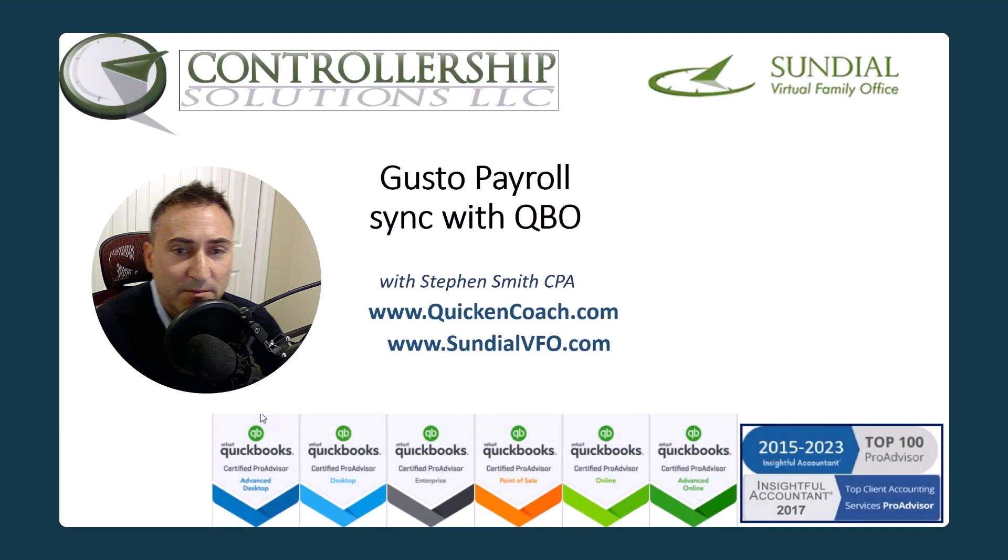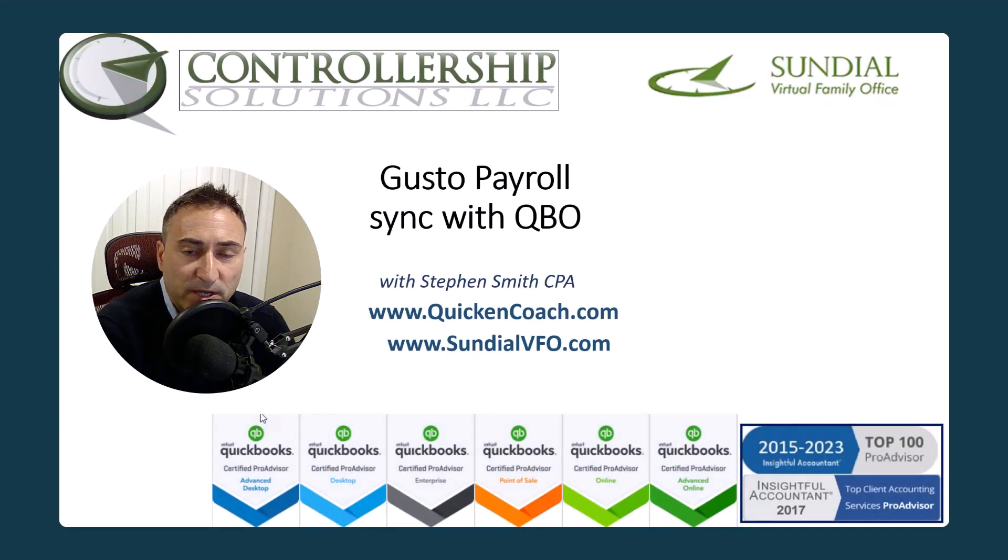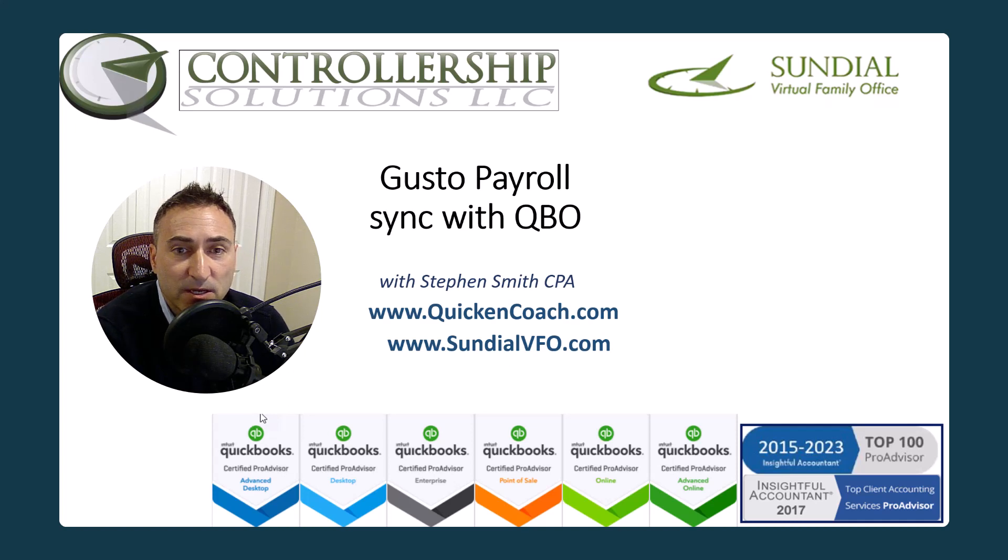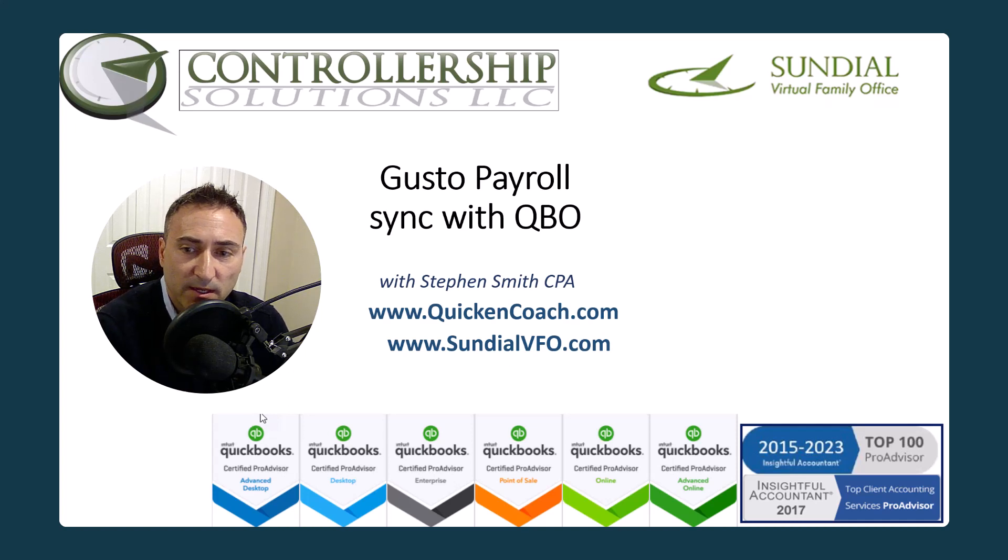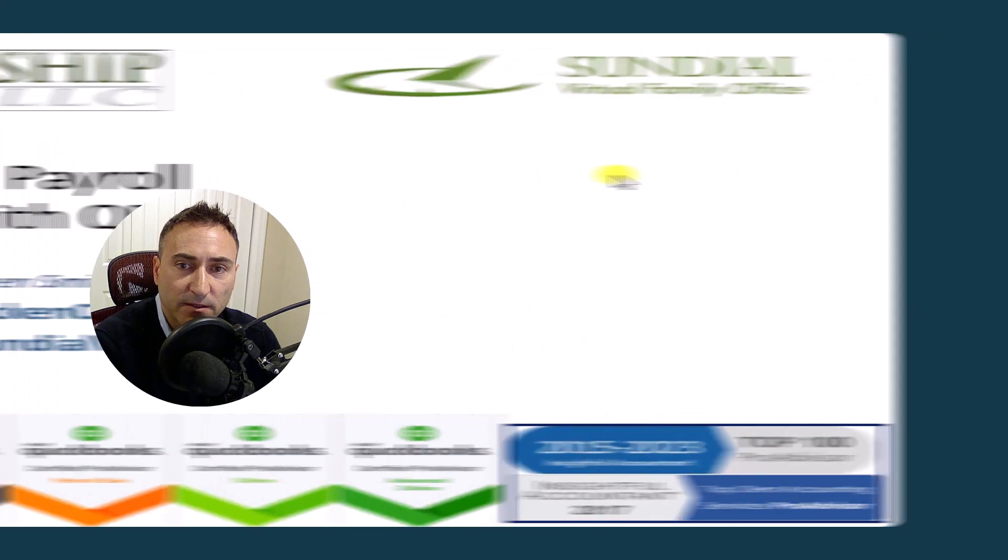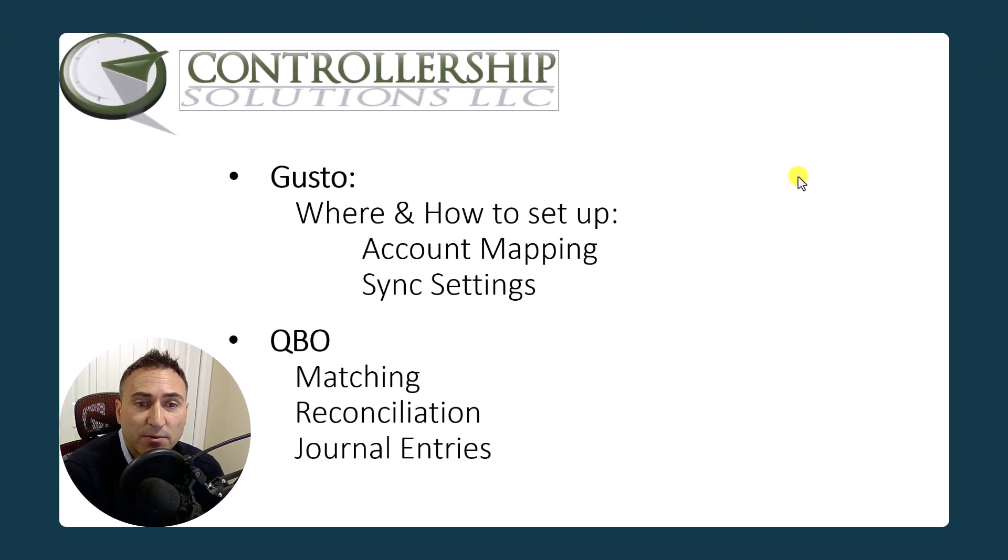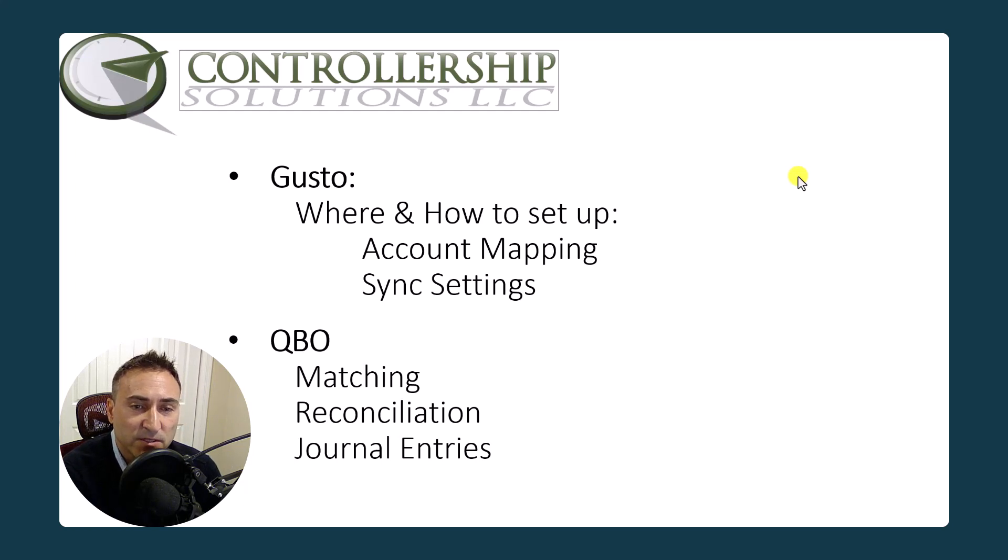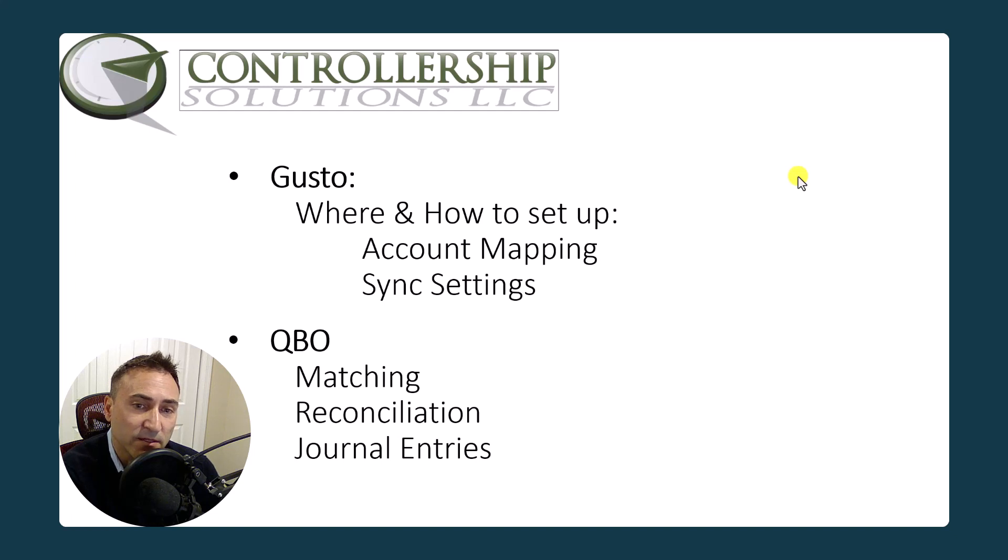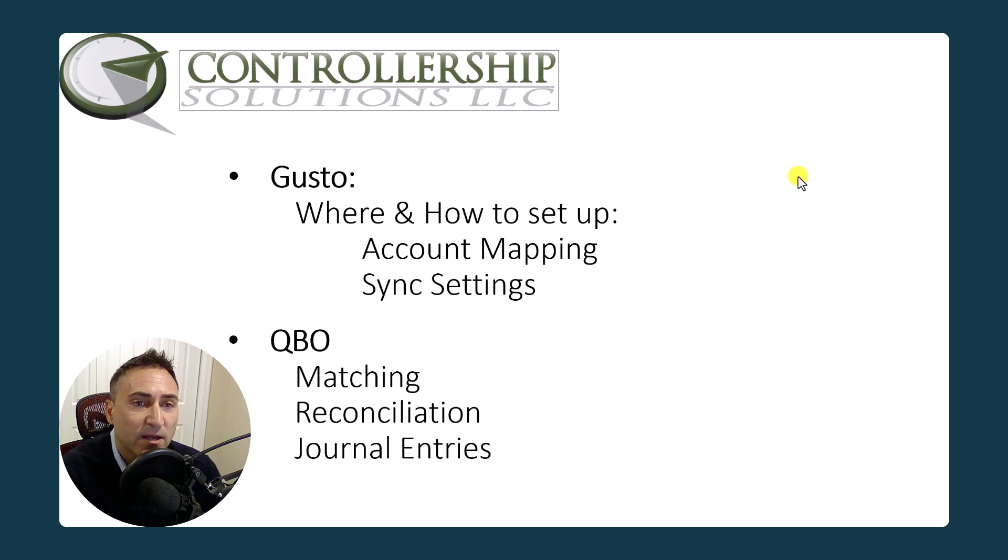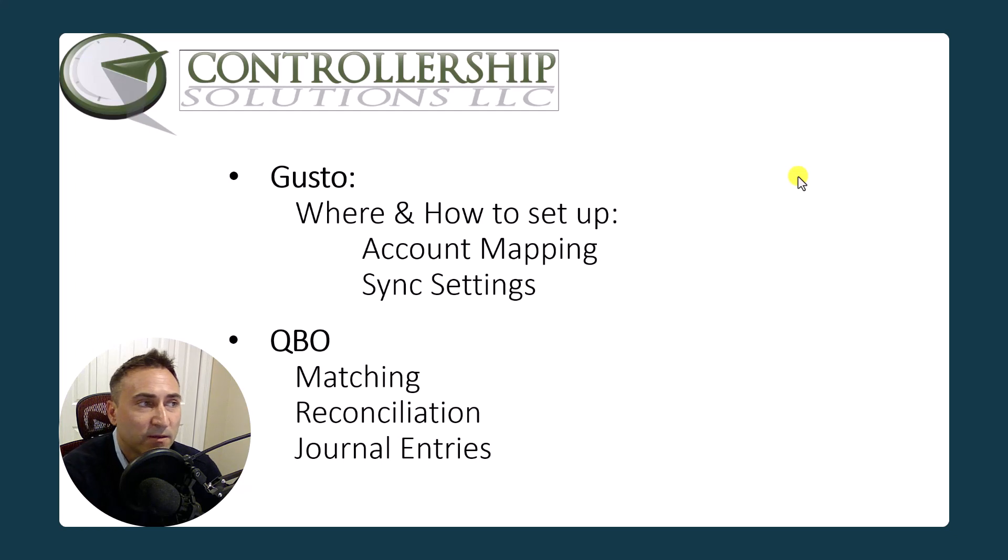Hello, my name is Steven Smith. Welcome to the channel and welcome to this video. Today we're going to discuss the Gusto Payroll Sync with QuickBooks Online. The quick agenda is where and how to set it up and we'll take a few tangents to explore some of the features such as account mappings and the sync settings. Then we'll look how it goes into QuickBooks Online and we'll discuss things like matching, how to make sure everything is reconciled, that it's proper, and the actual journal entry.